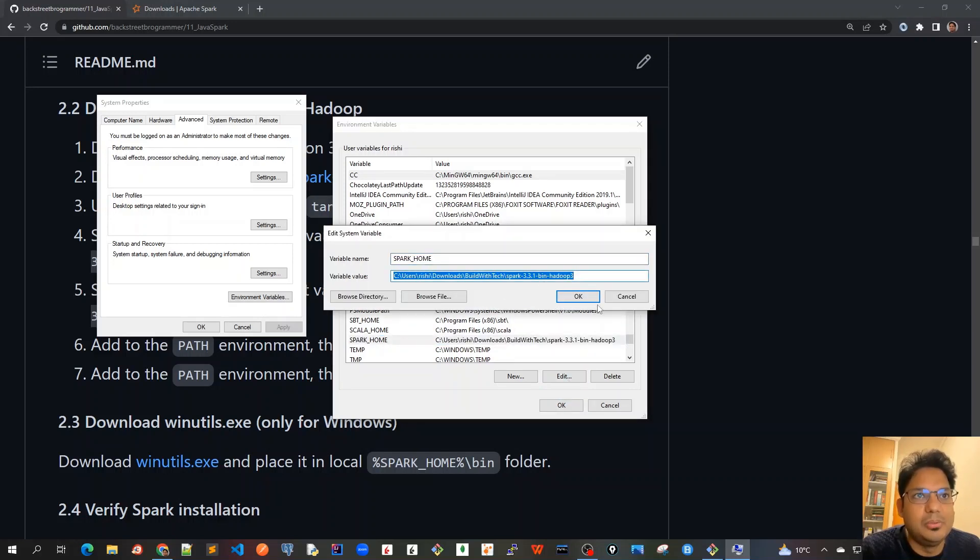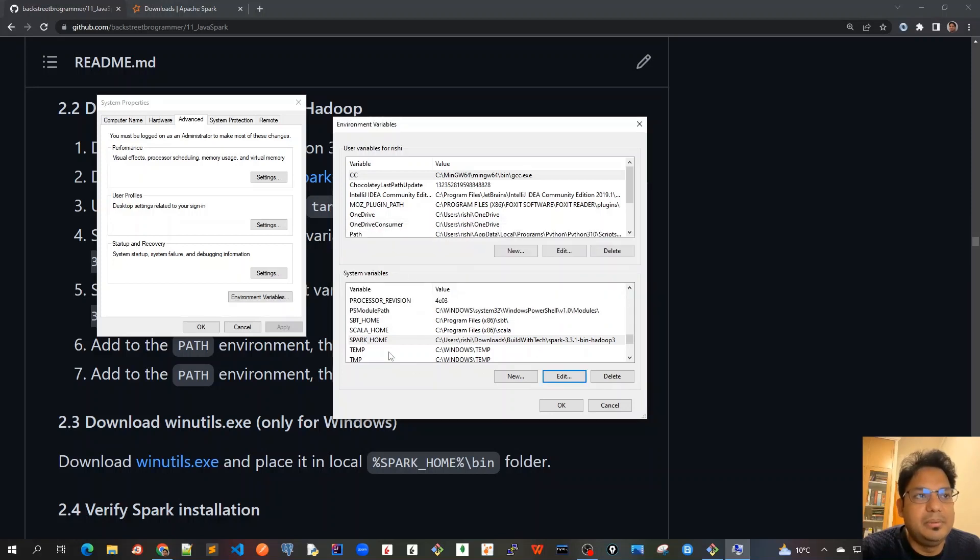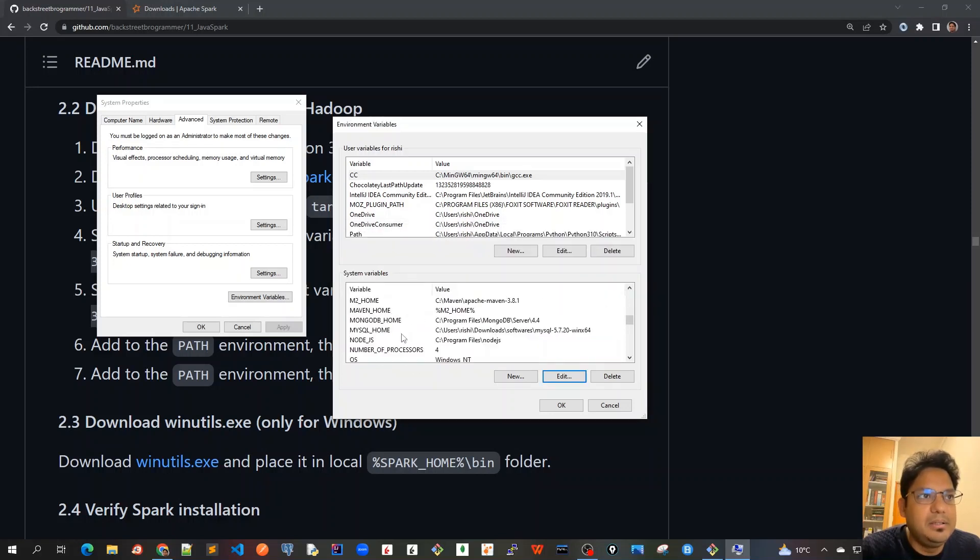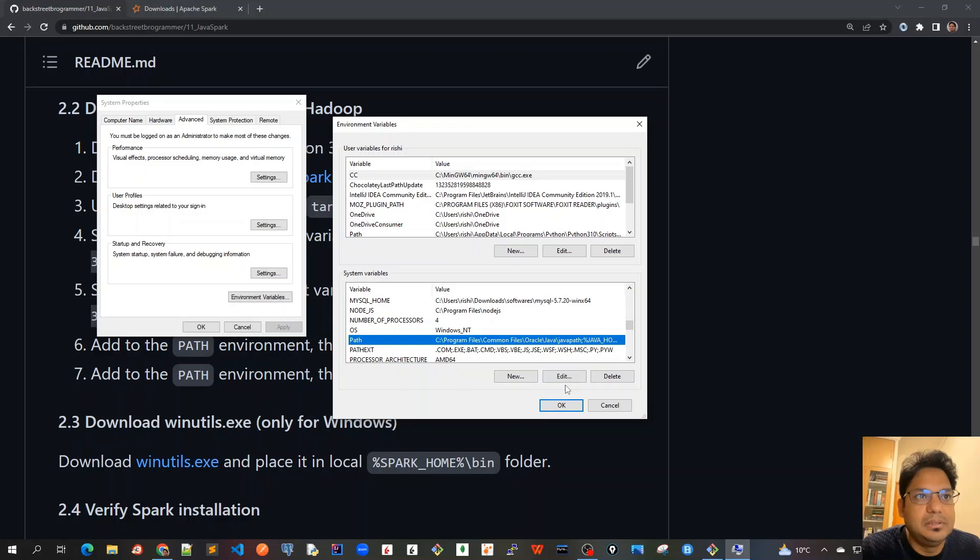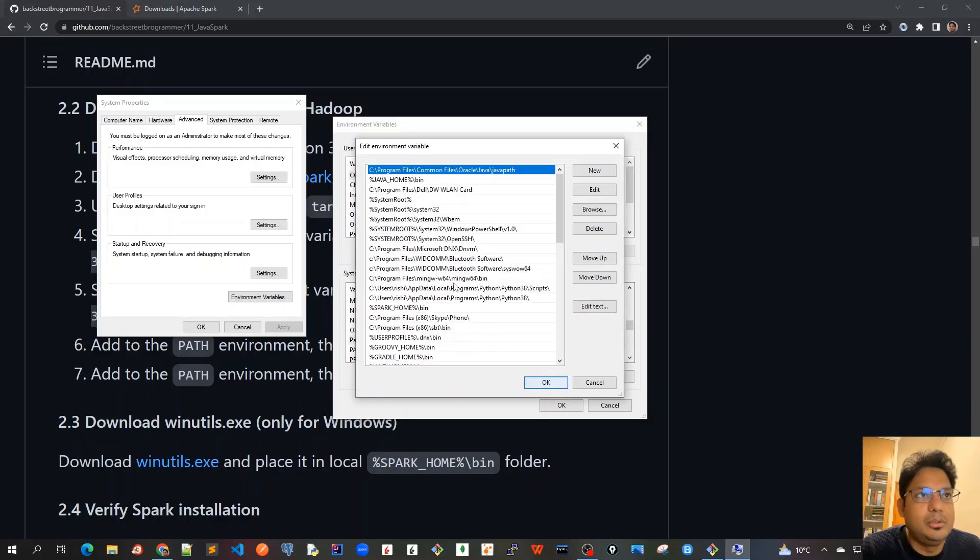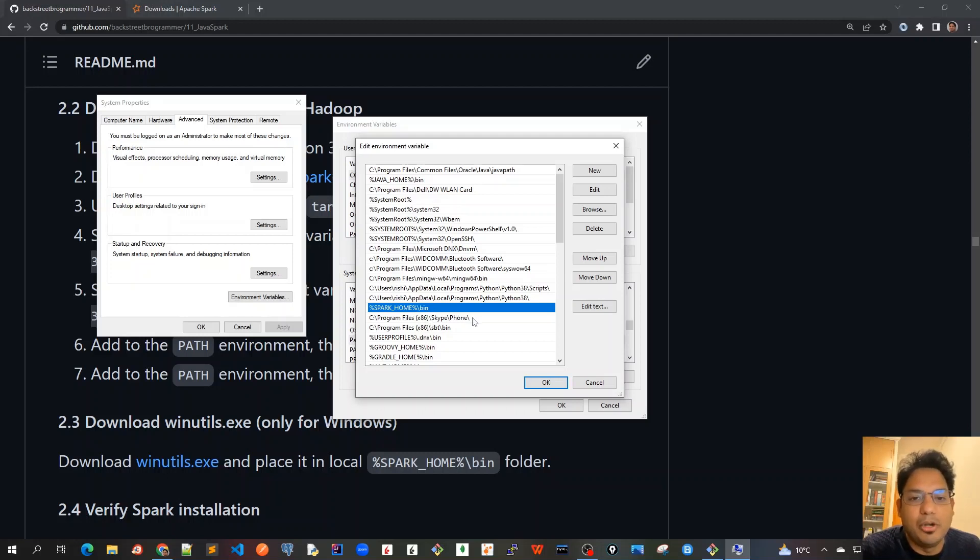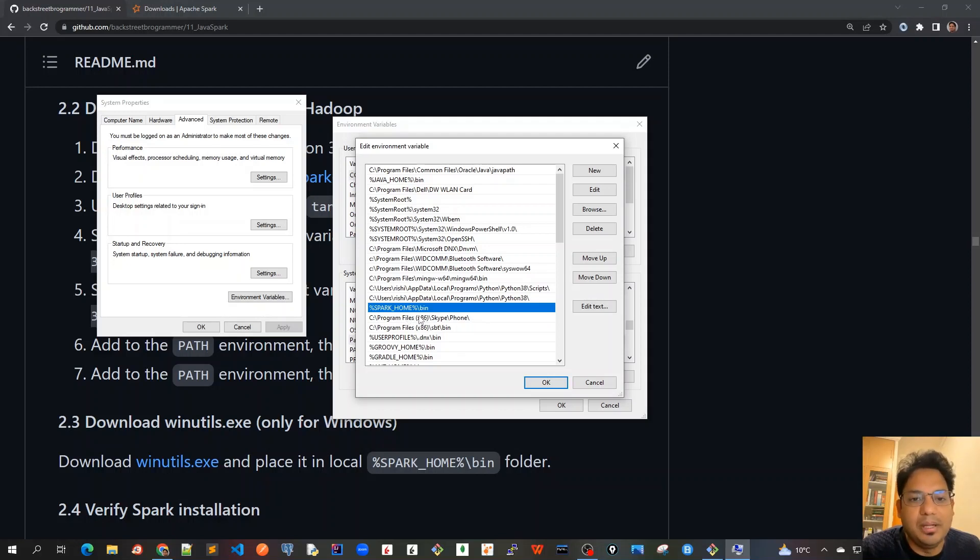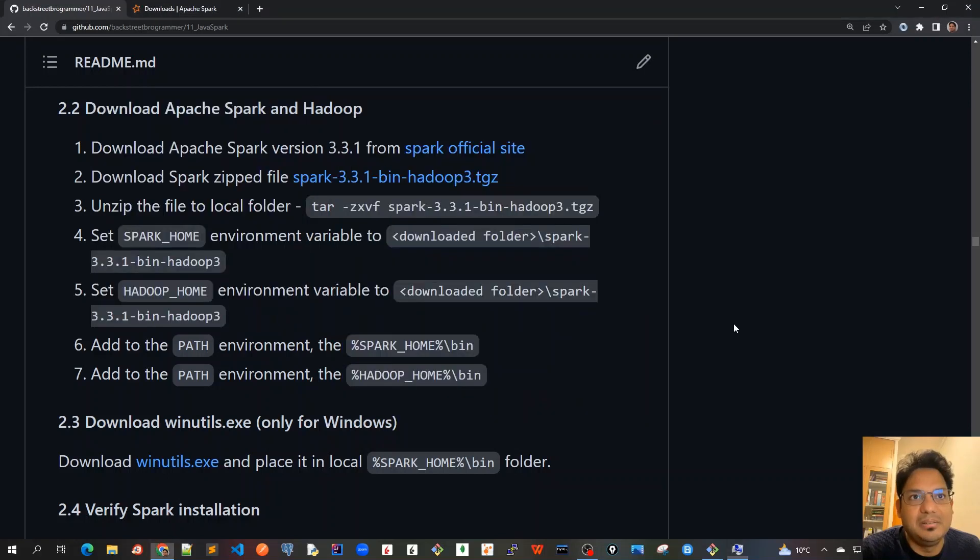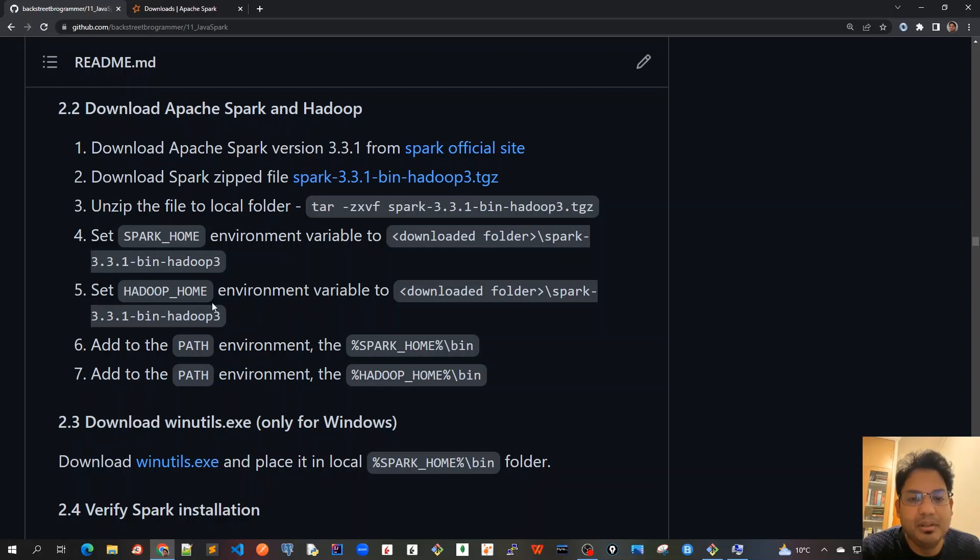Once we're done with this, we need to edit the PATH variable to include these. In the PATH variable, spark bin is already there and similarly hadoop bin would be there. Both are pointing to the same location, but it's good to include them as variables SPARK_HOME and HADOOP_HOME and set them in the PATH.